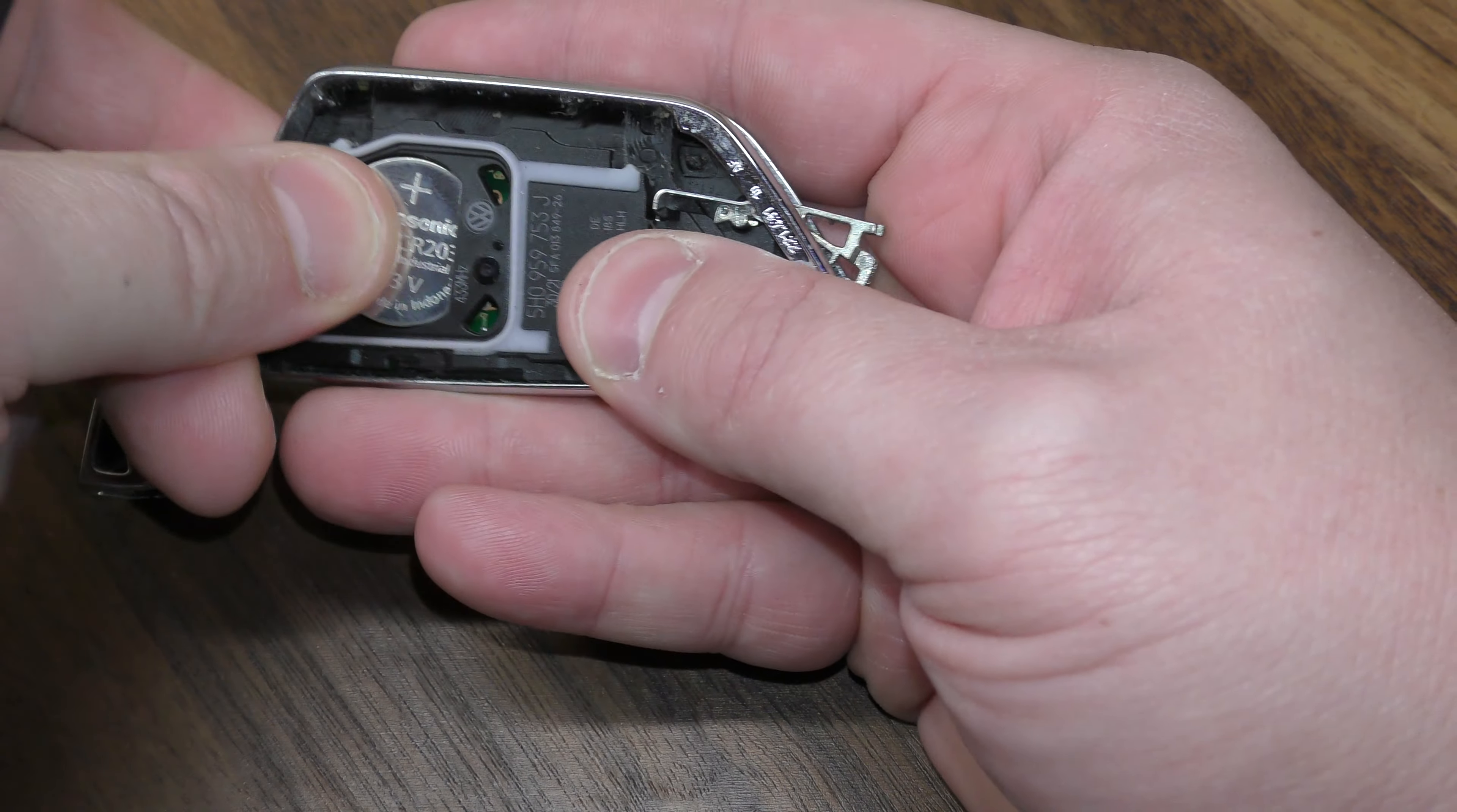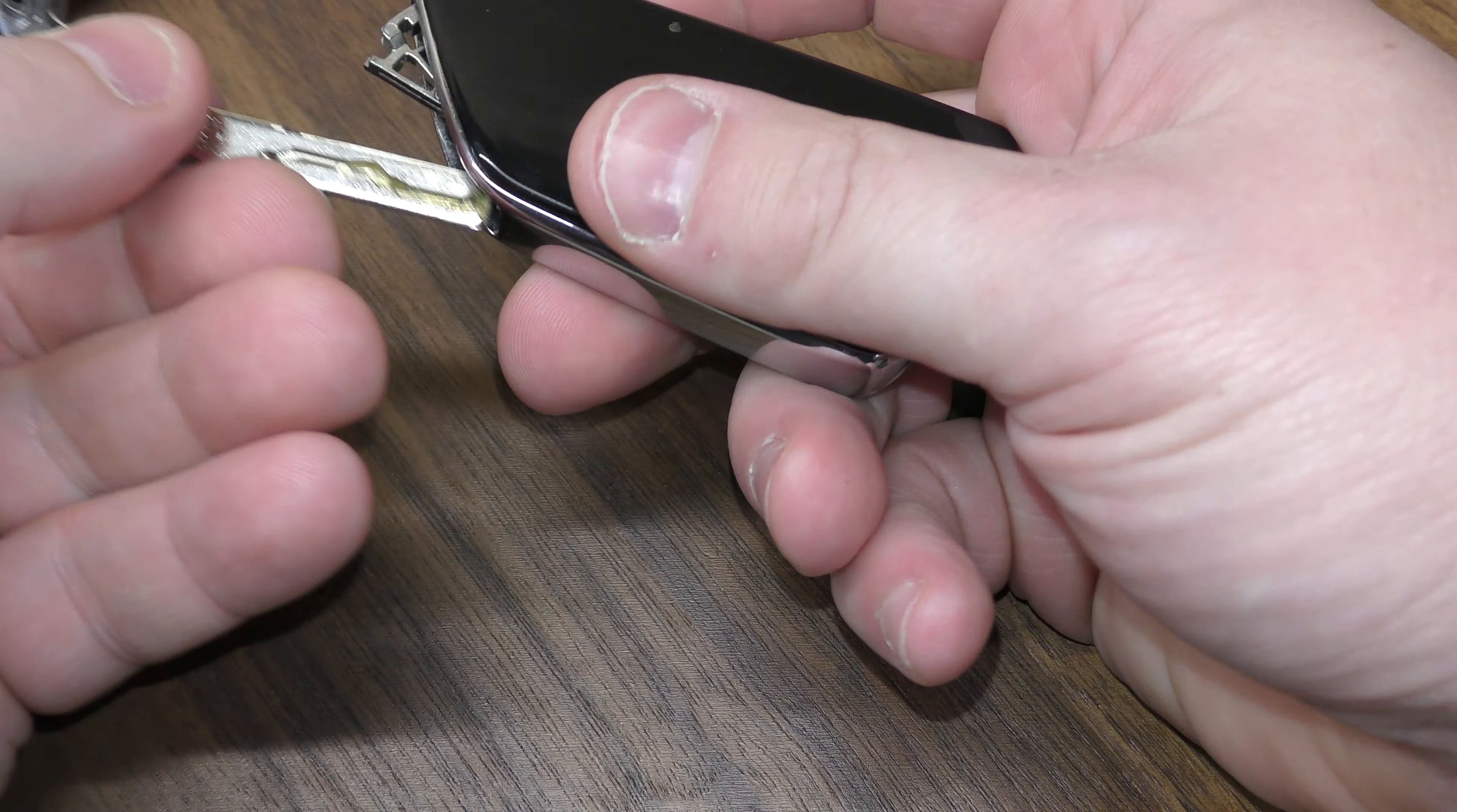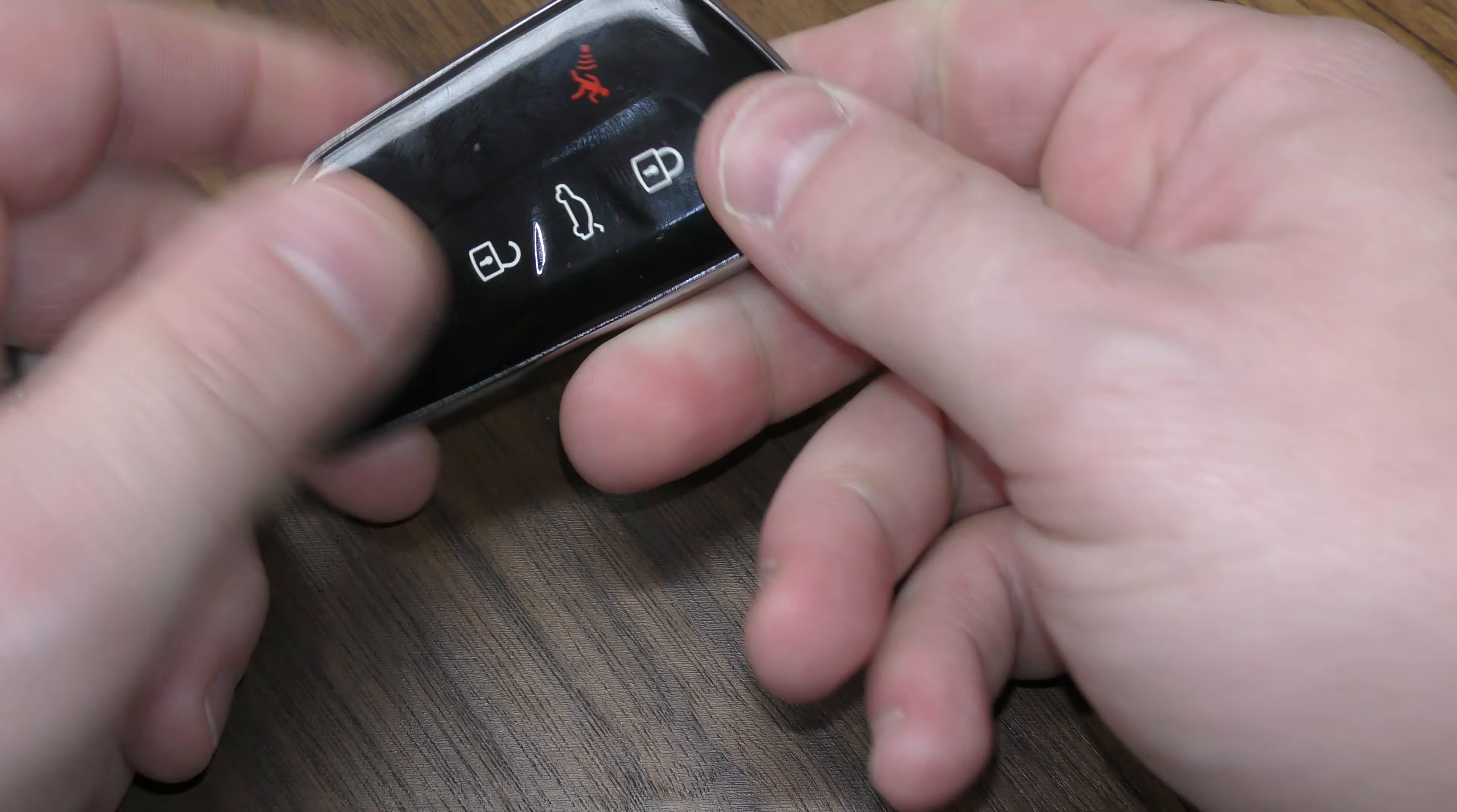New battery goes in, positive side facing up. This clips back in here and then your mechanical key just slides in. And you're all set.